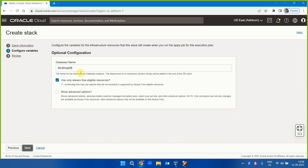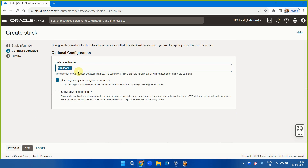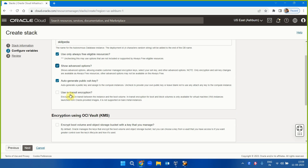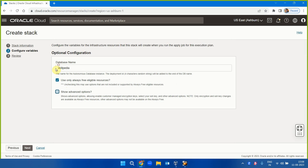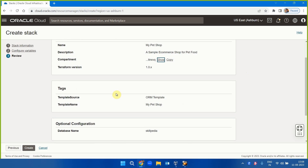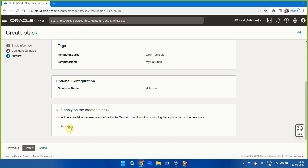For the database name I'll enter 'skillpedia' — you can use any name. Options include using always-free eligible resources, showing advanced options for auto-generating private/public keys, or enabling in-transit encryption. I don't need any of those. Click Next — this is a summary of what it's going to do.